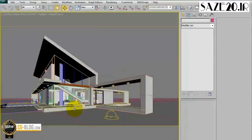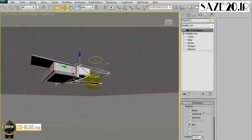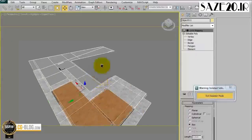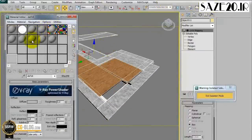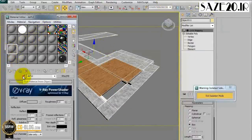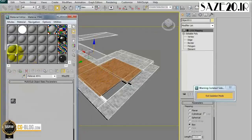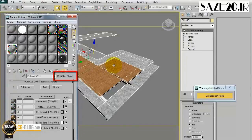In our scene, this object has a Multi-Sub Object material applied, like the one just observed. To investigate it, select any free slot in the material editor and use the eyedropper to capture the material applied. As you can see, this is a Multi-Sub Object with different materials applied in relation to the IDs of the object.